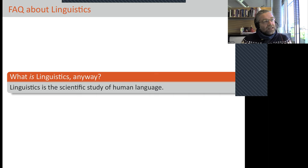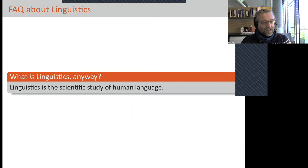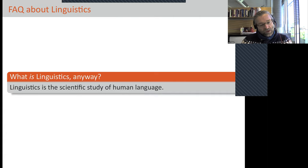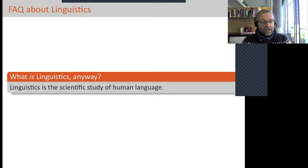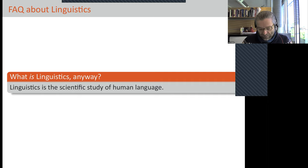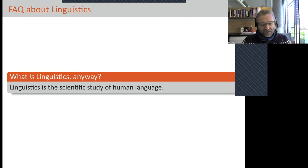As a new student, we had to come up with an answer to what we were starting to learn about linguistics. One of the possible answers given at the time is that linguistics is the scientific study of human language, which seems rather trivial.